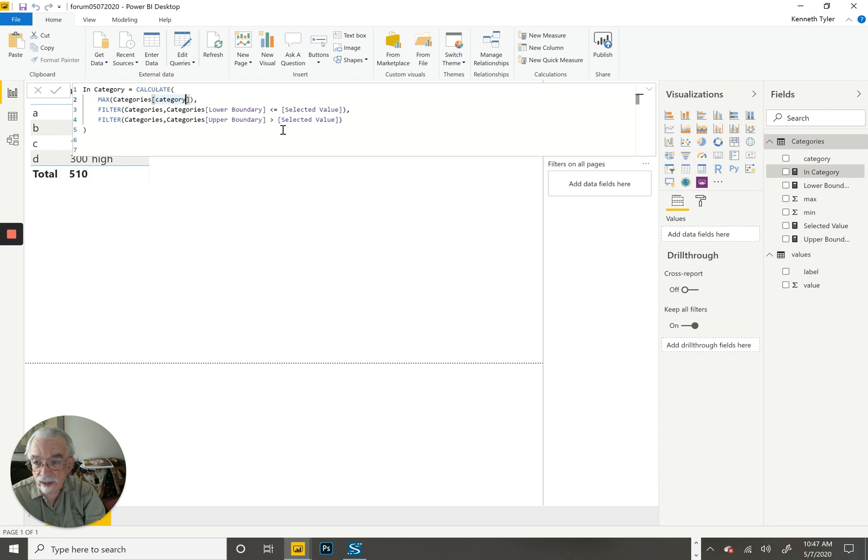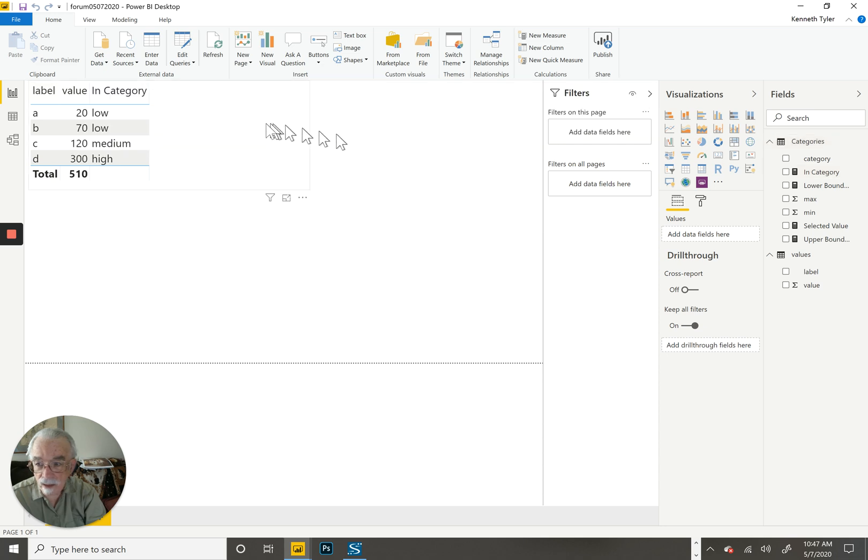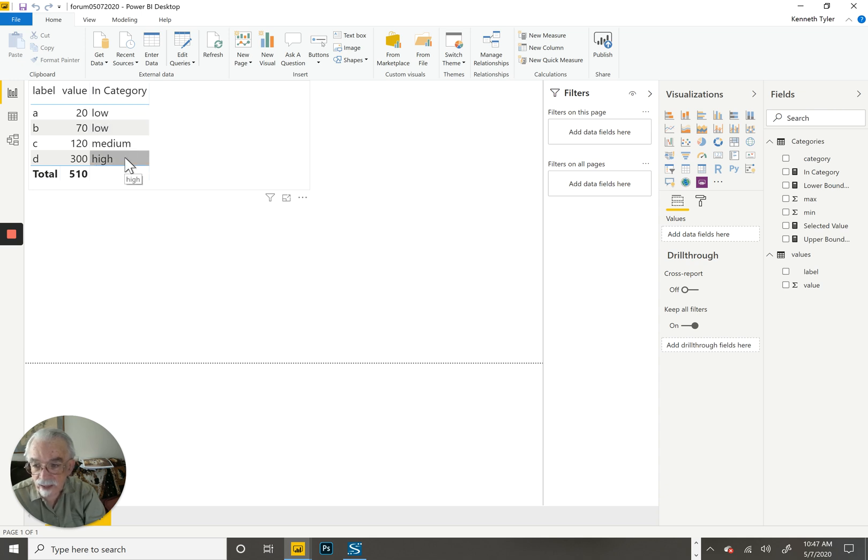So this measure looks simpler. I placed the measure in my table and sure enough, it tells me A and B are low, C is medium, and D is high.